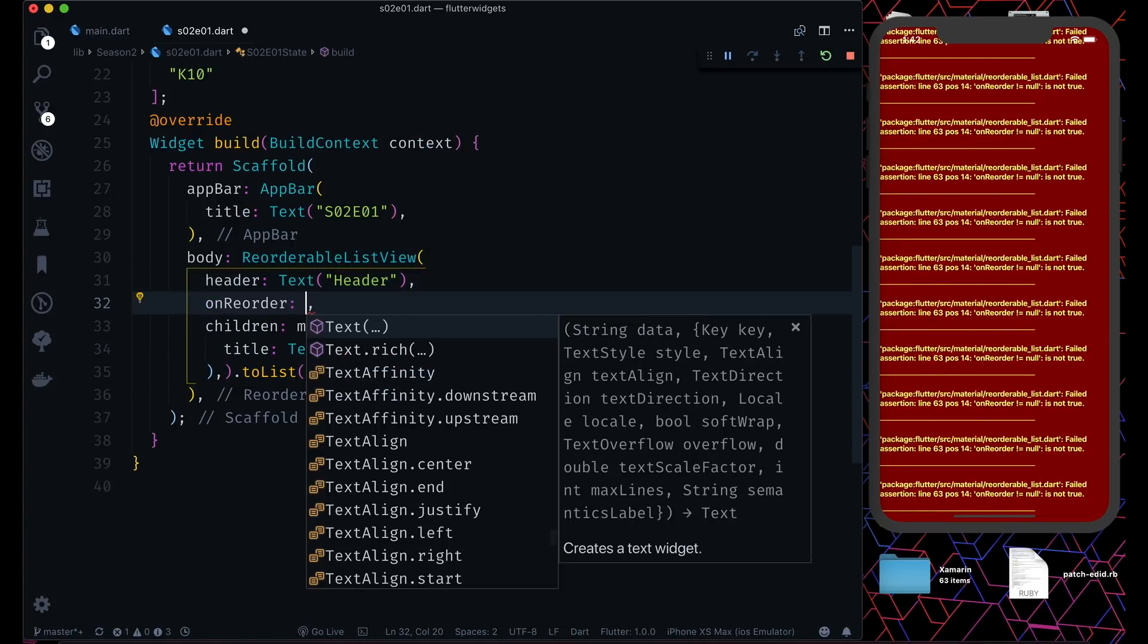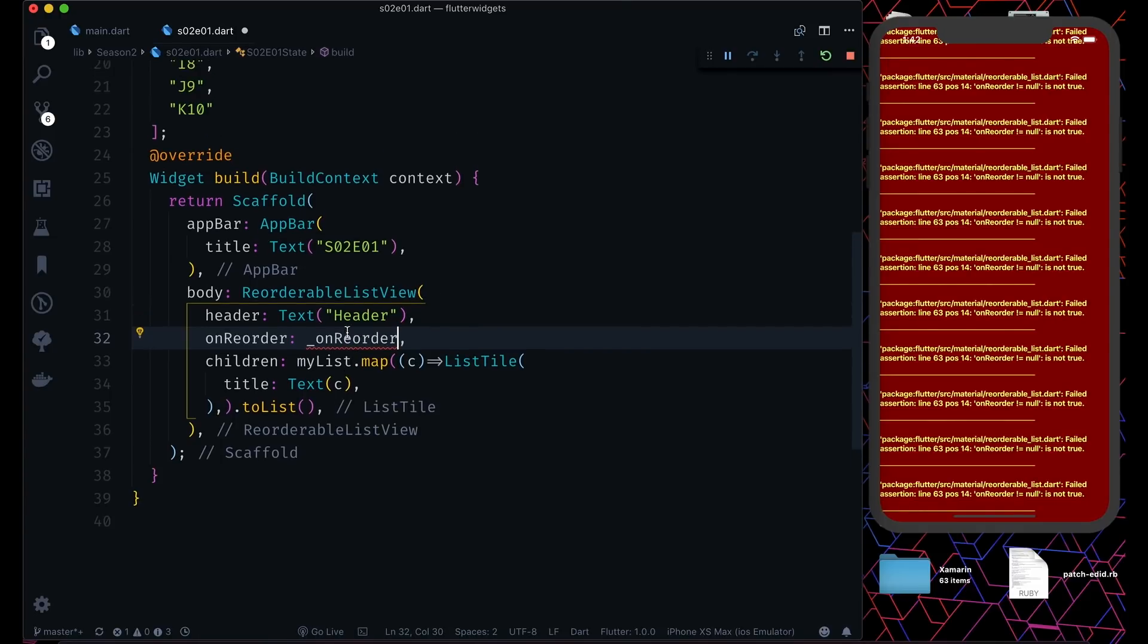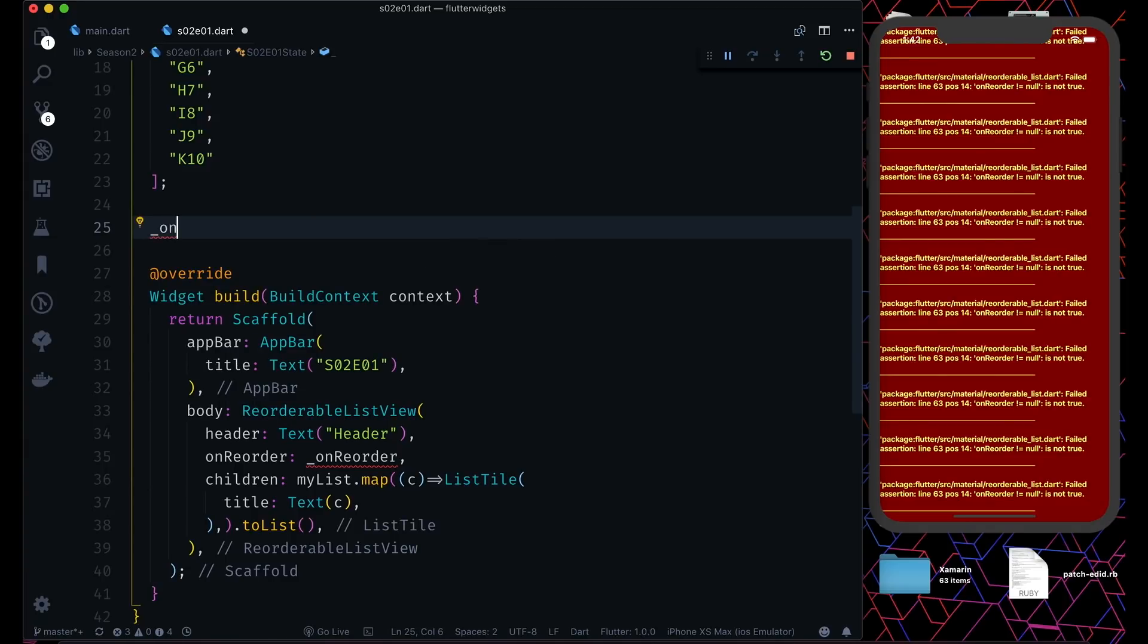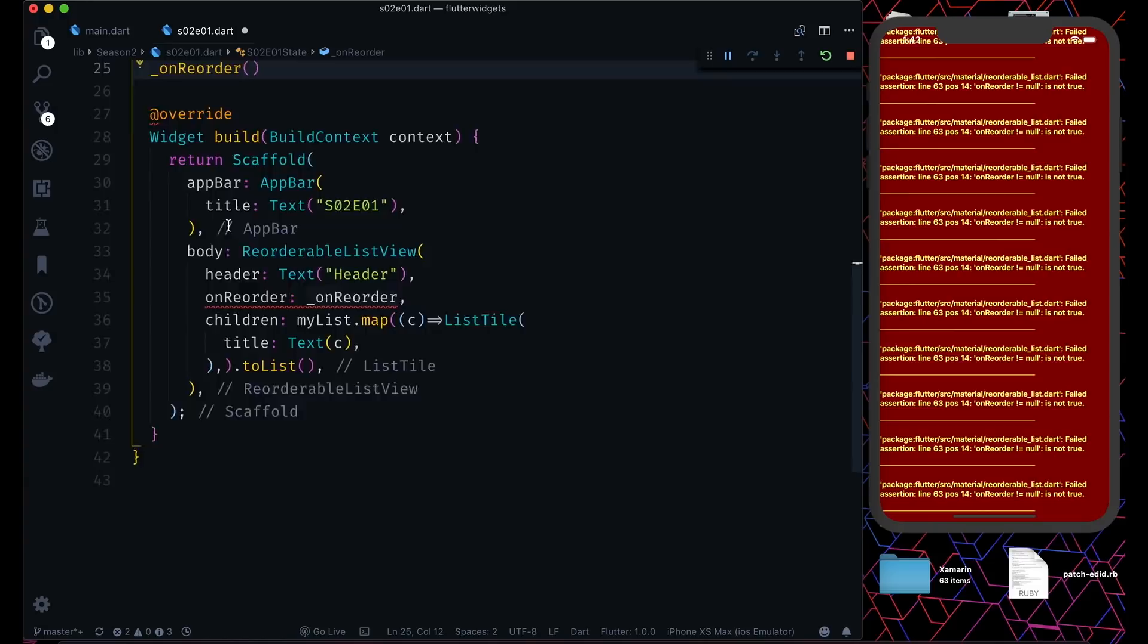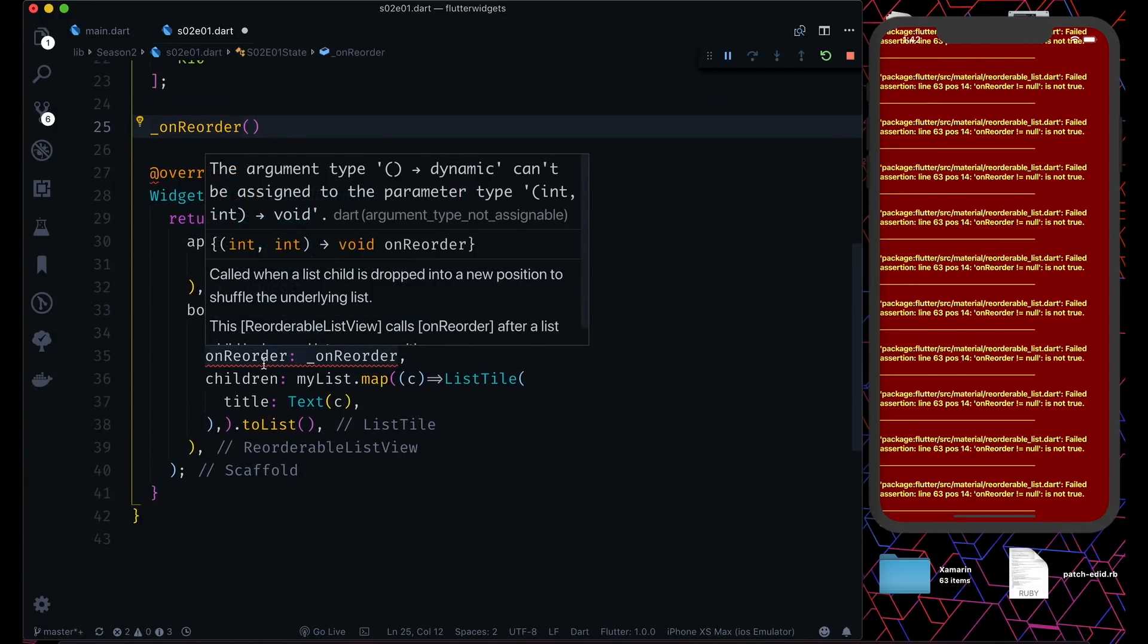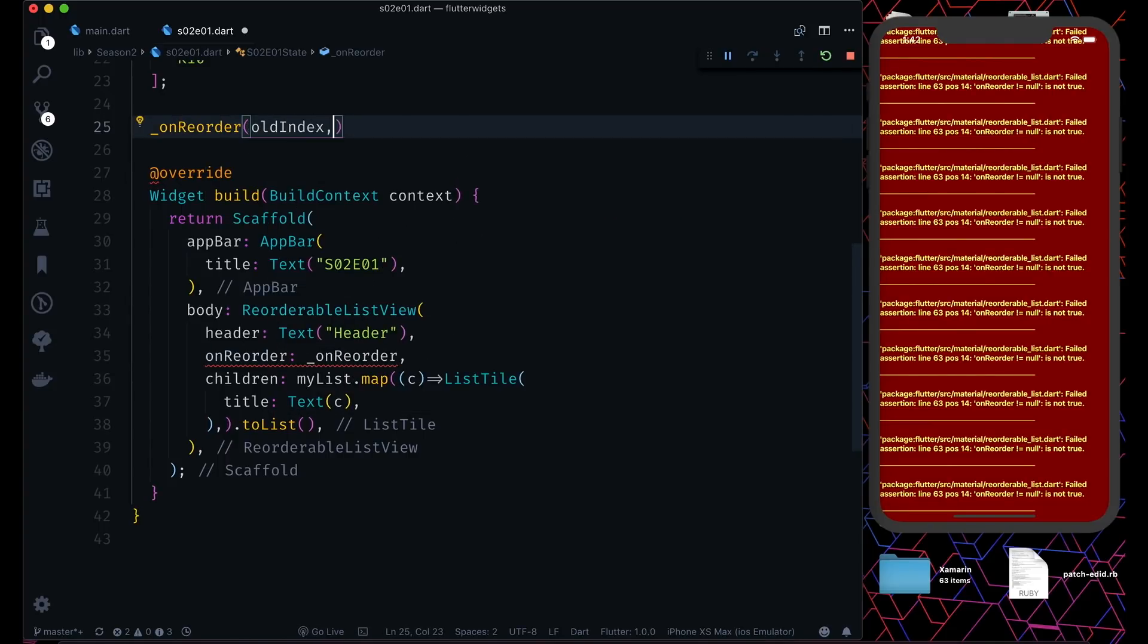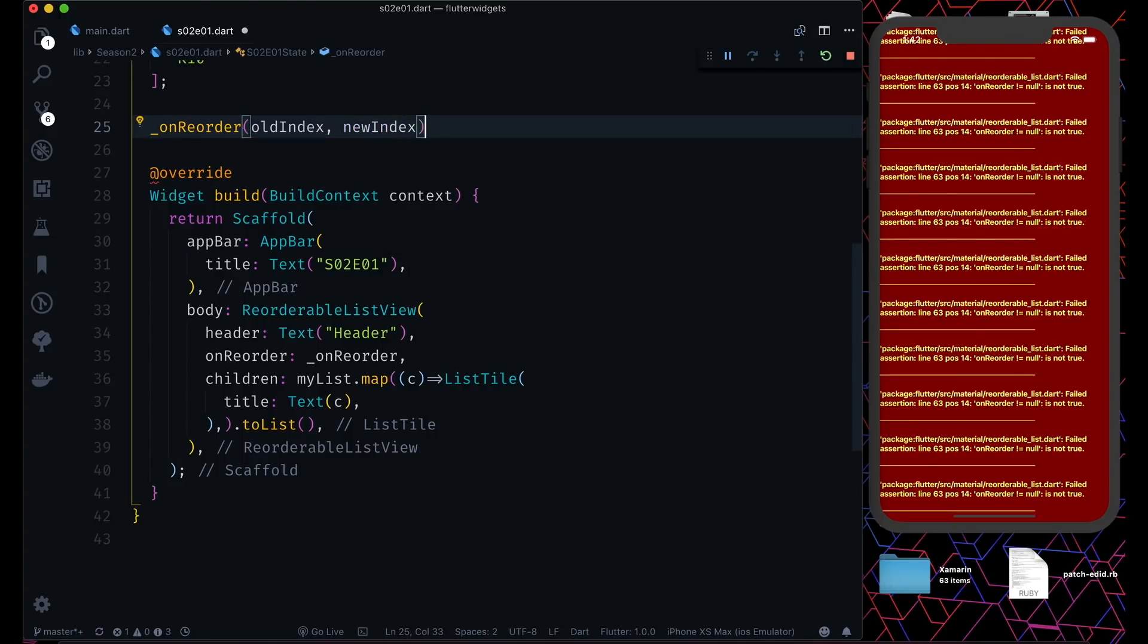It's saying that it needs one more property, which is onReorder. We're going to call this method onReorder, which we will make right now. Now we will see what kind of parameters it will give us in the callback. It will give two integers to us - the first integer is for old index and the new one for new index.